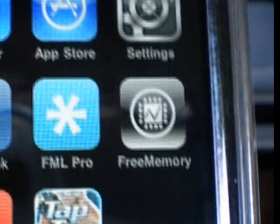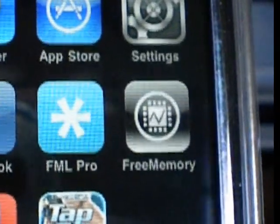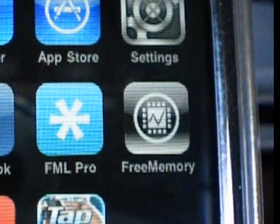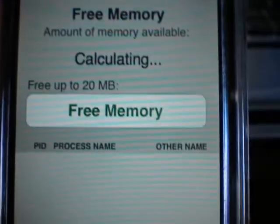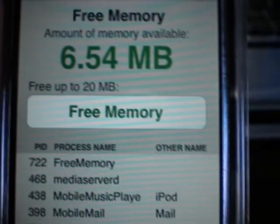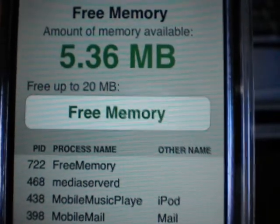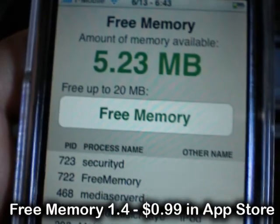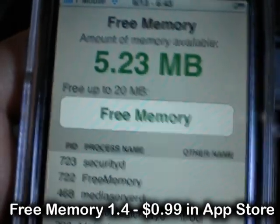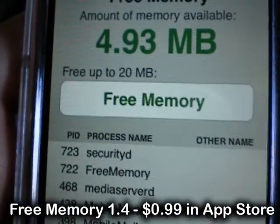What's up guys, I got a nice utility application for you. It's called Free Memory — Free Memory 1.4. It's a utility application in the App Store and will run you about 99 cents. But I'd highly recommend it to anyone.